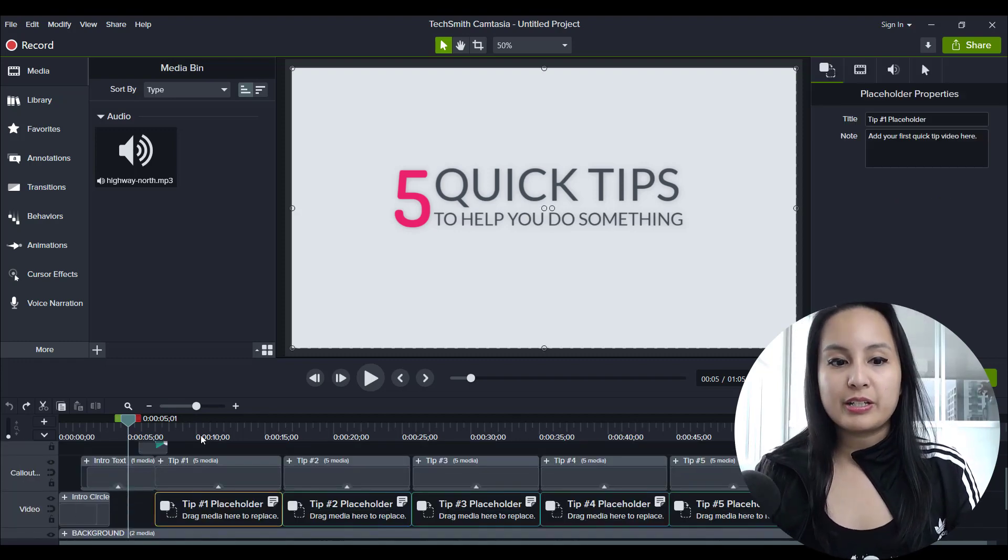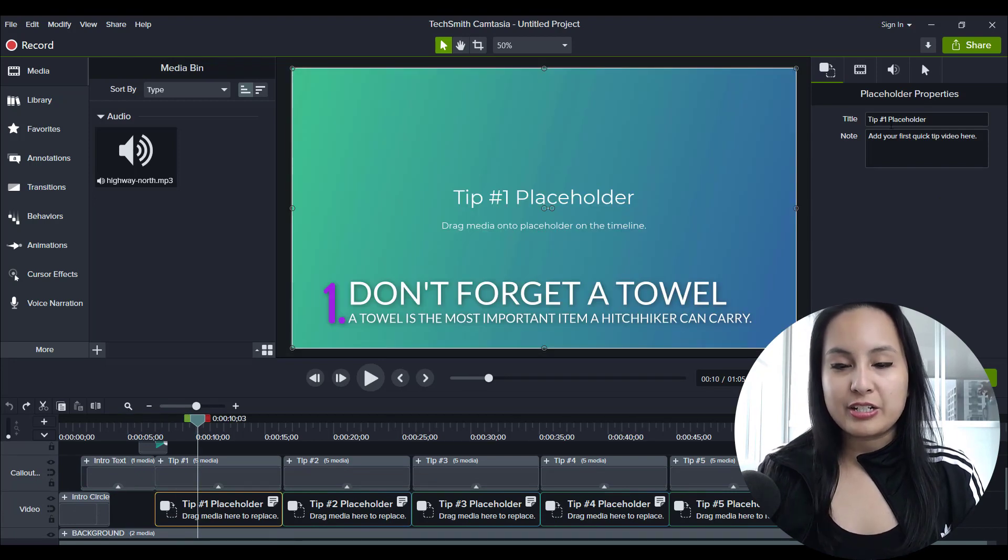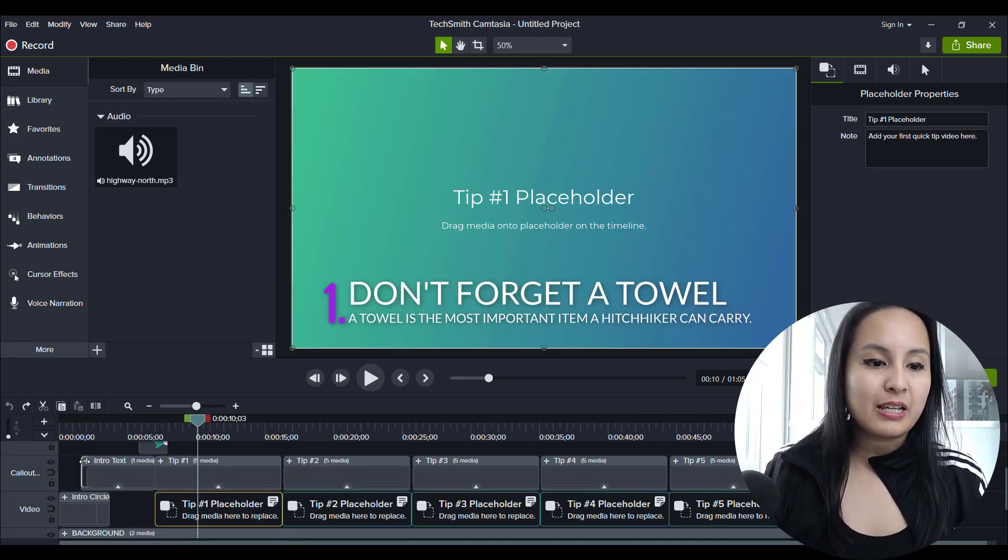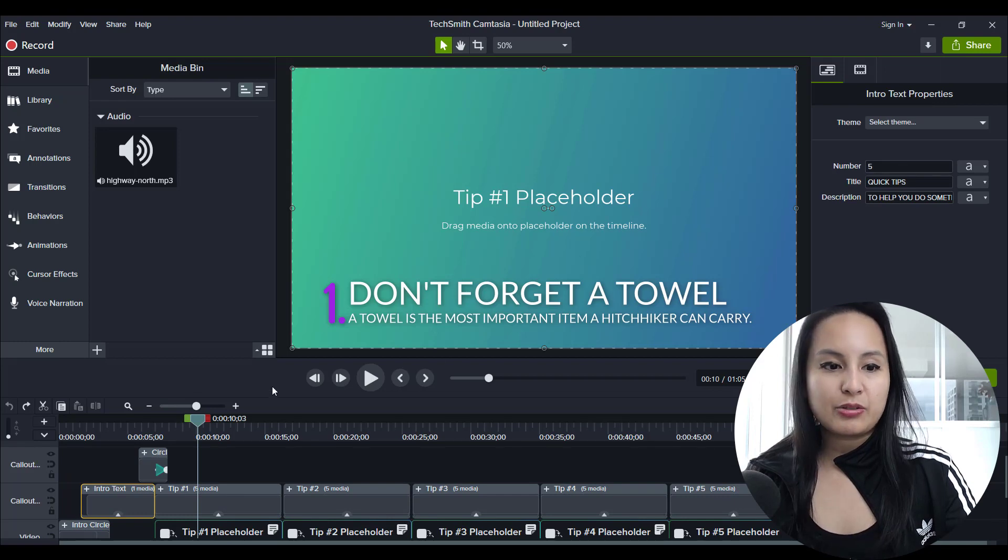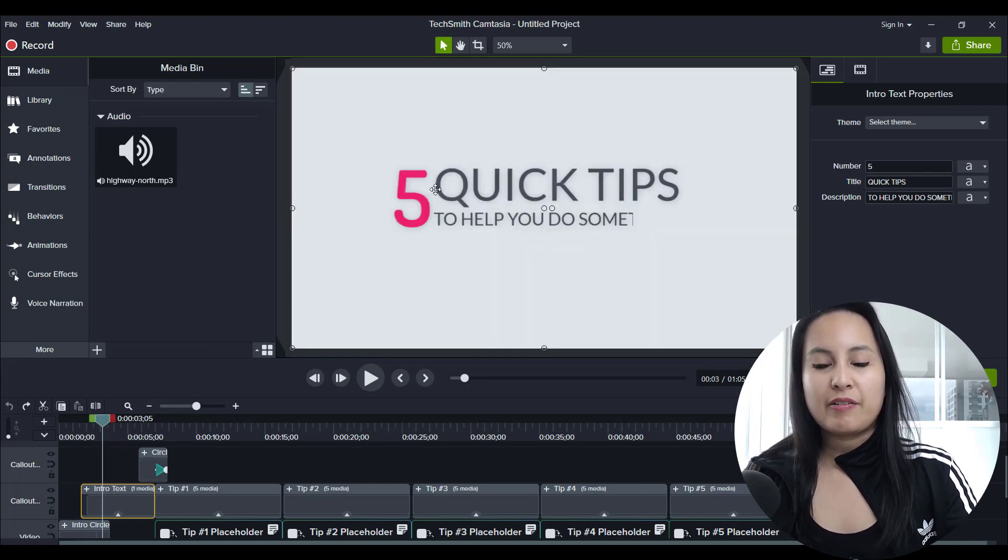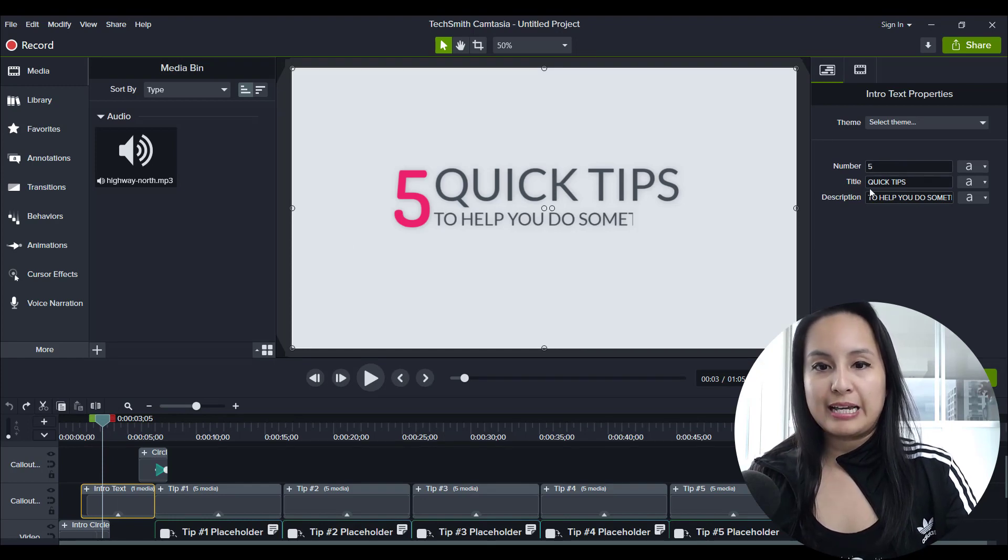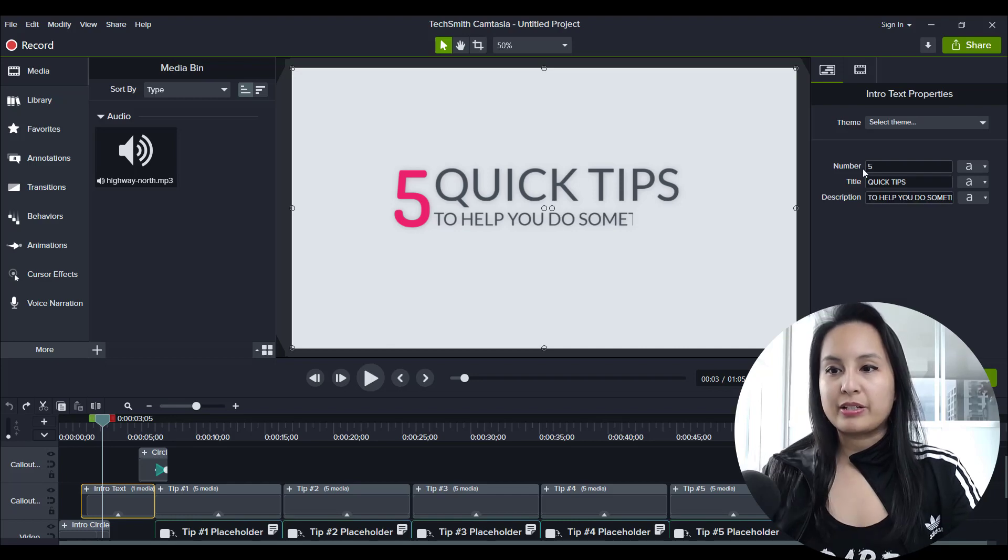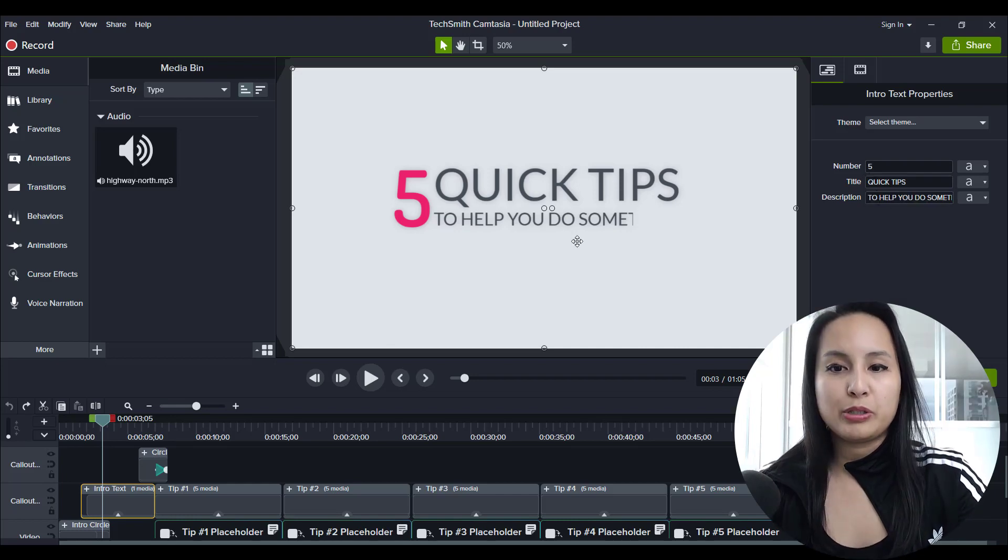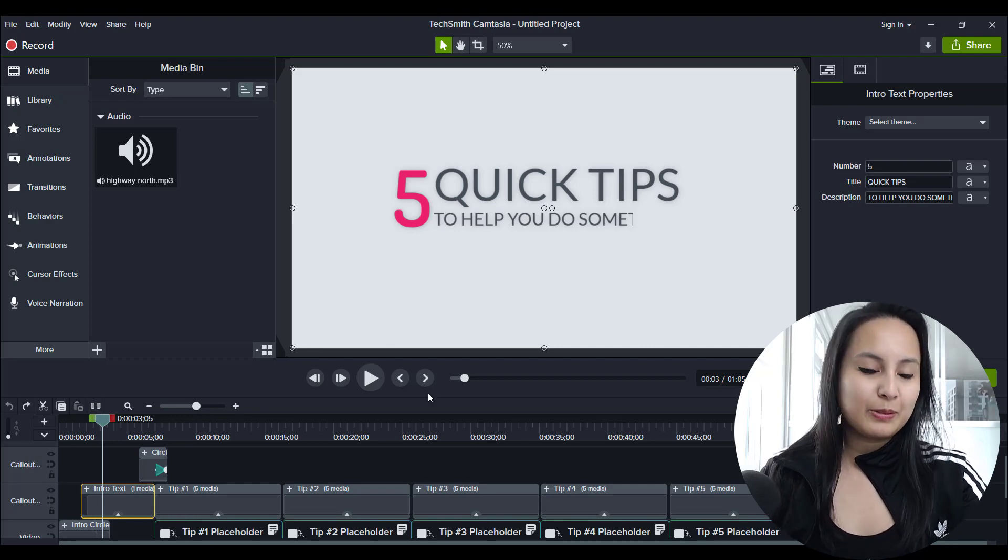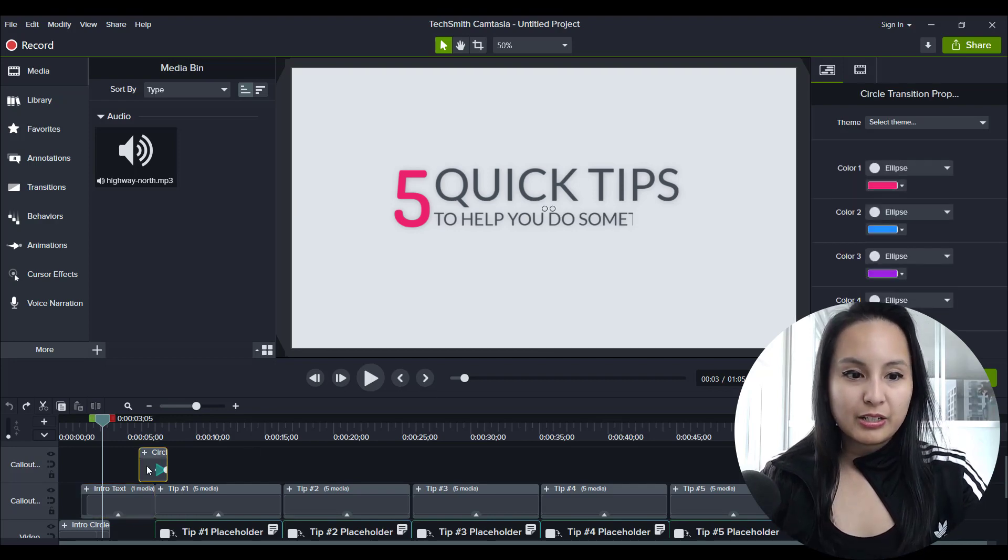So if you click on this, you can go ahead and change this or add media to replace this. And you can change this right here, like from the beginning where it says five quick tips. You can change that number, change the title, change the description part right there, right? Because it says five quick tips to help you do something. That's just their example. So whatever you click on,